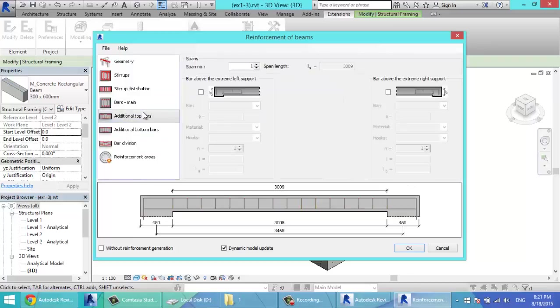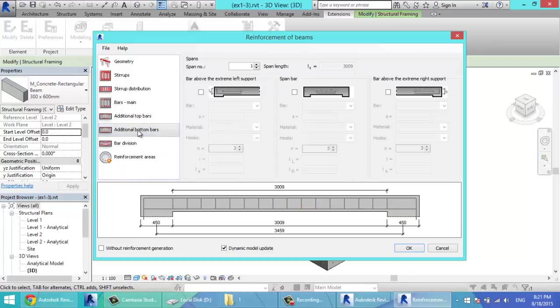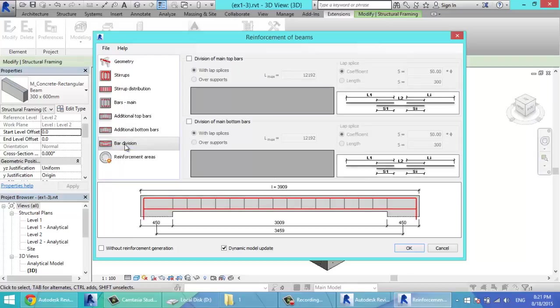Additional top bar. If you have more bars at the top or at the bottom. Bar division. If you have long span, you can divide the bars here. Click OK.